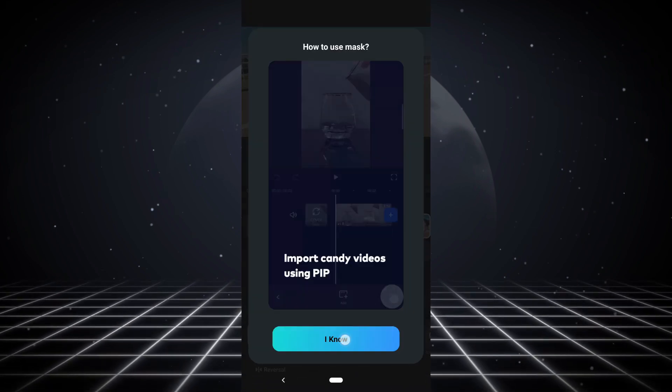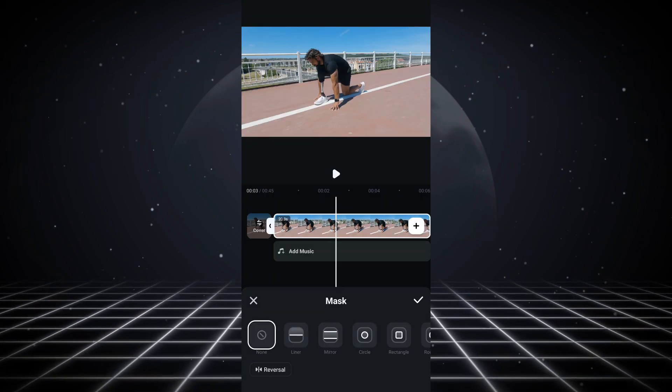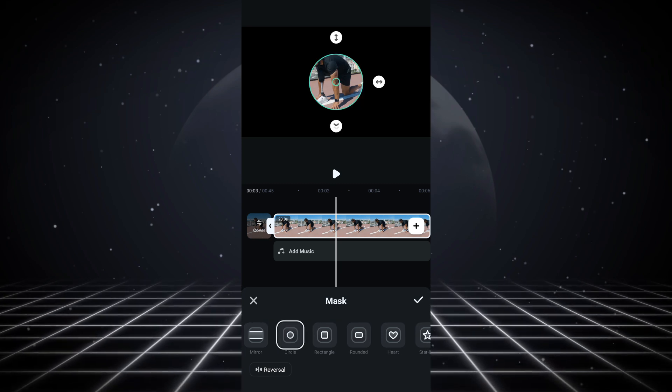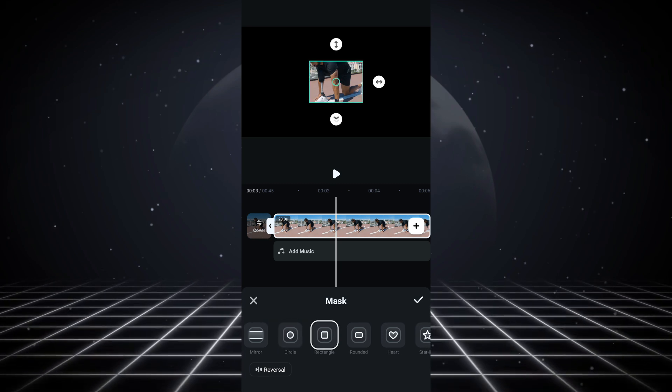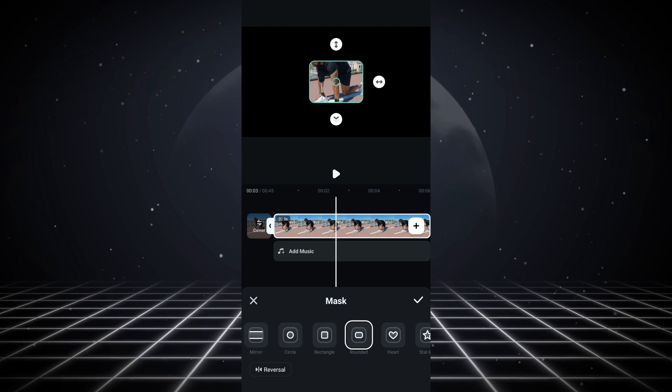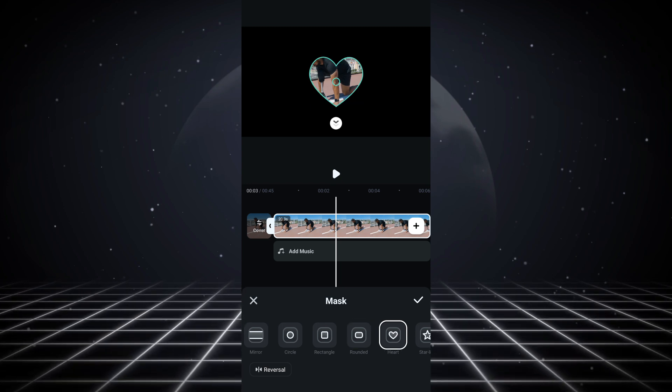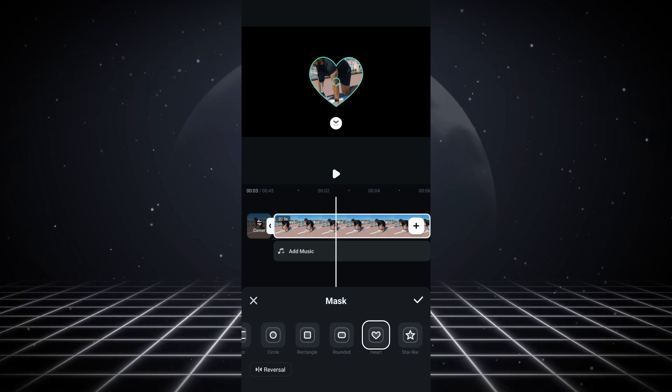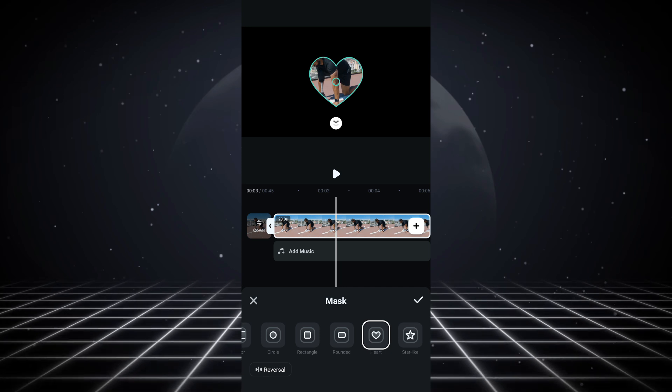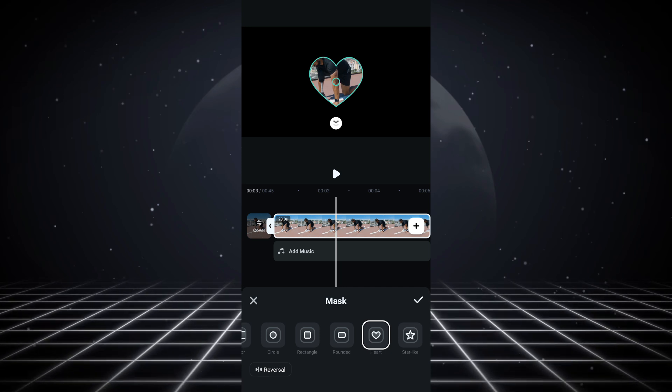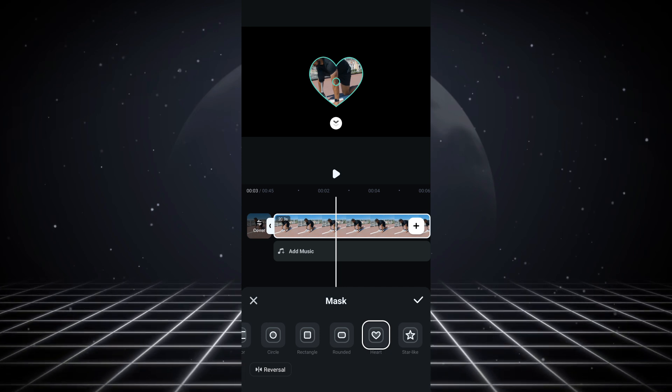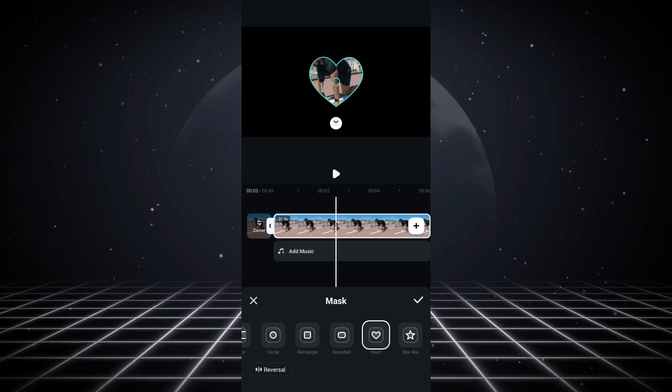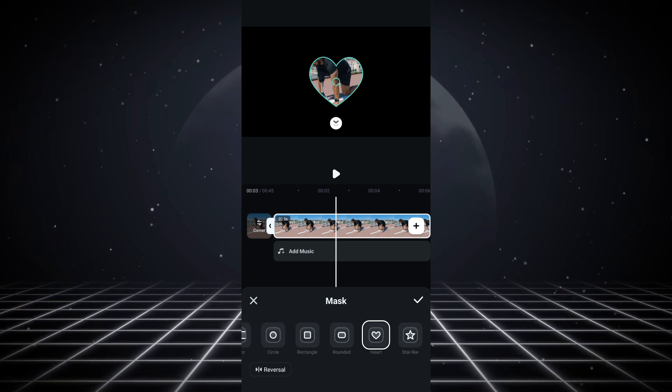When you click on the mask option, there's different types of masks that you can apply to your video. We have the circle mask, rectangle mask, rounded mask, and heart shape mask. Basically what this mask does is it hides what you don't want to be shown in the video, so it's only going to show what's inside the mask.